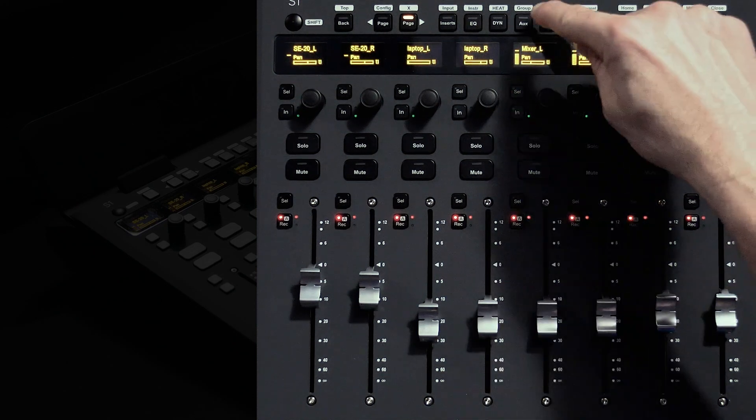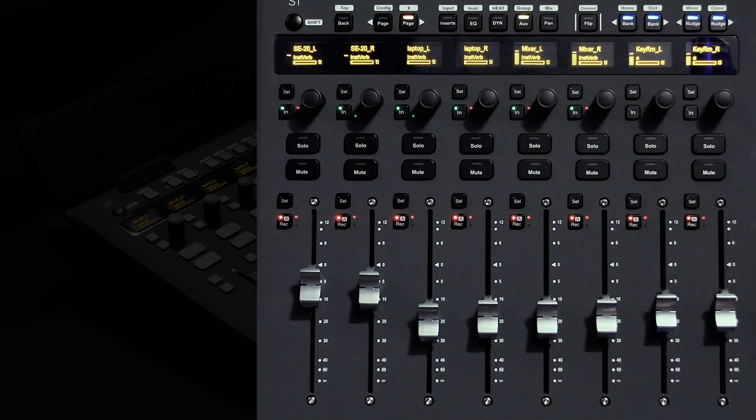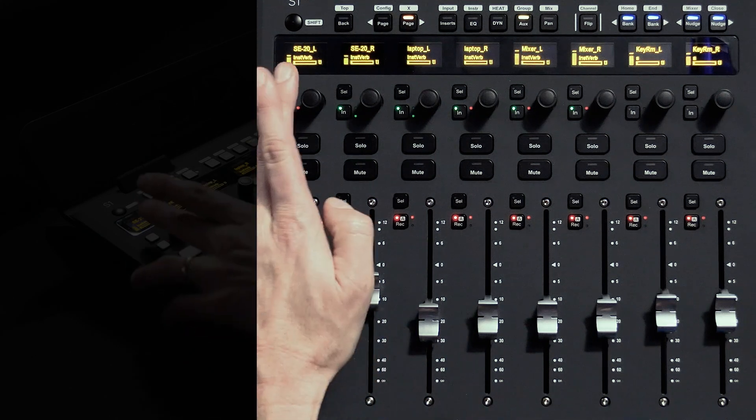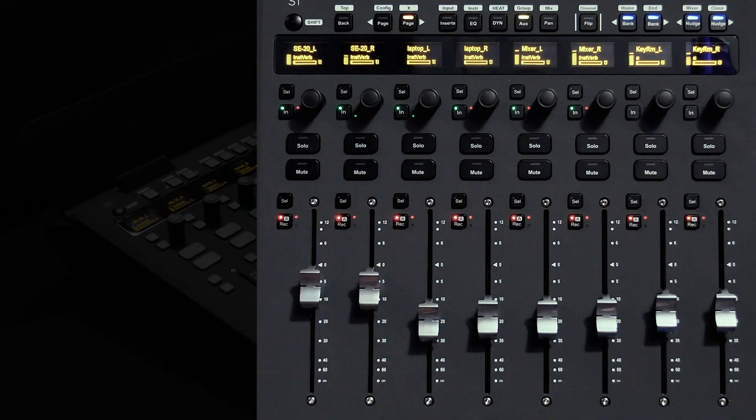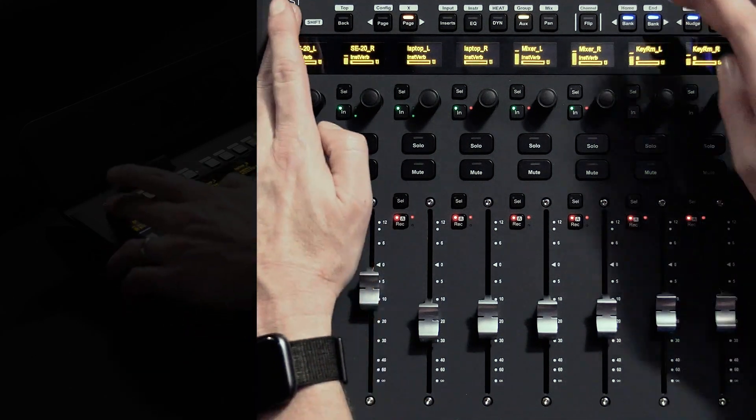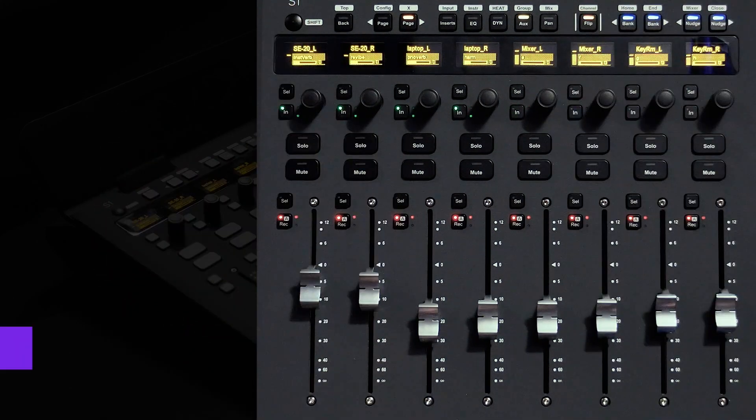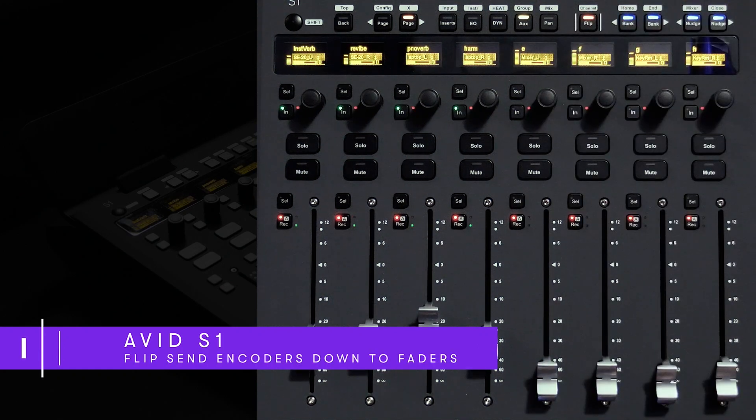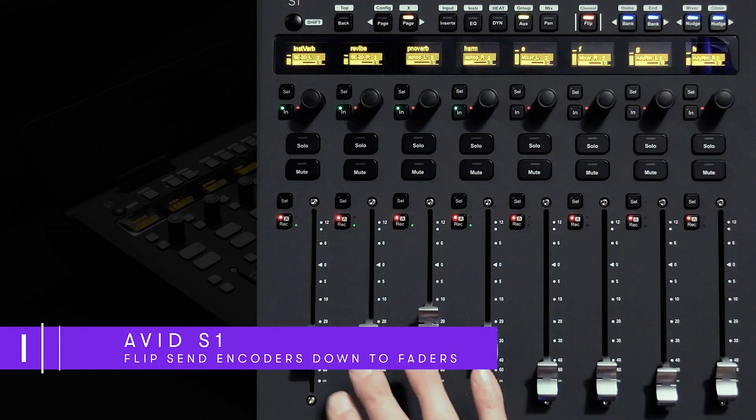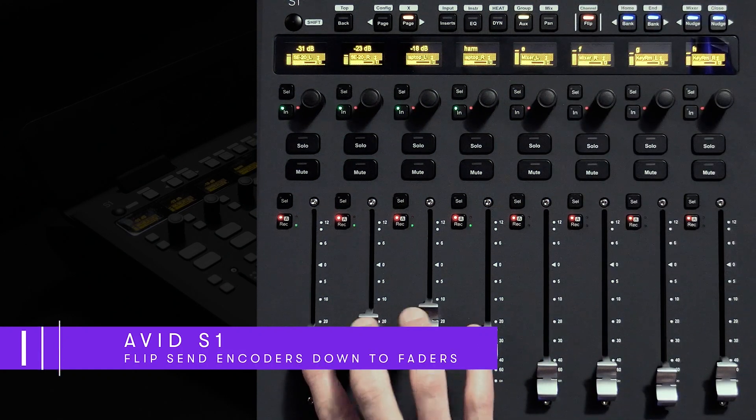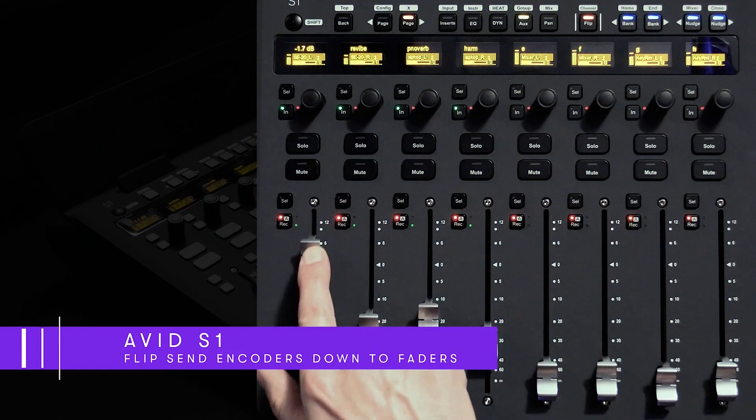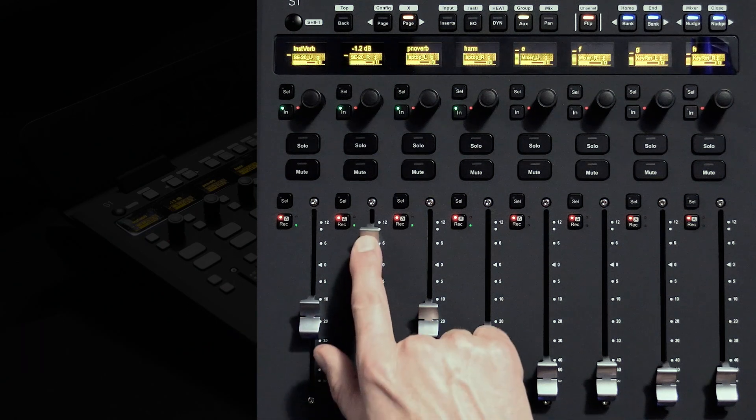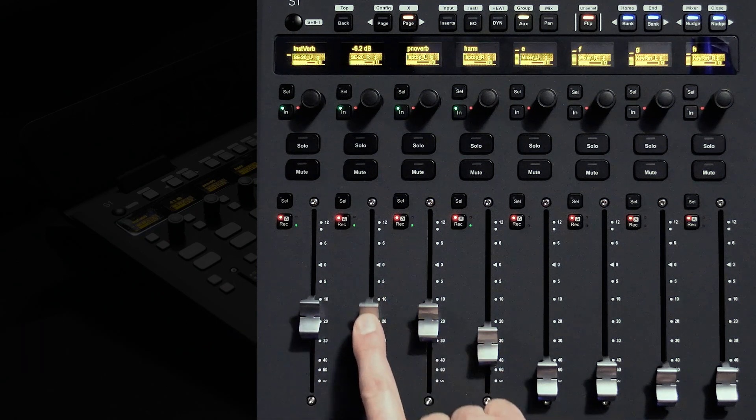While in a writable automation mode for these channels we can change our function view above to sends. Let's say we want to write some dynamic swells into a reverb or delay. We can pop into channel view dedicating the channels only for the attention track and then flip those sends from the encoders down to the faders to make it easier to perform high resolution effects automation.